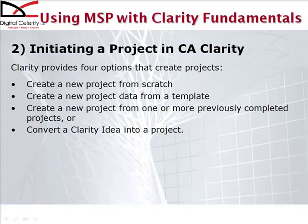Now that we've finished configuring Microsoft Project's Tools Options dialog box, let's look at the techniques we'll use to create a new project in Clarity for opening in Microsoft Project.